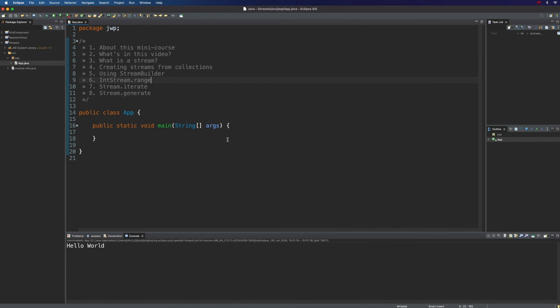Hello, this is John from caveofprogramming.com and this is a short mini course on using streams in Java. In this particular video we're going to talk about creating streams and what a stream actually is, although we're also going to look at a couple of examples of stream operations.